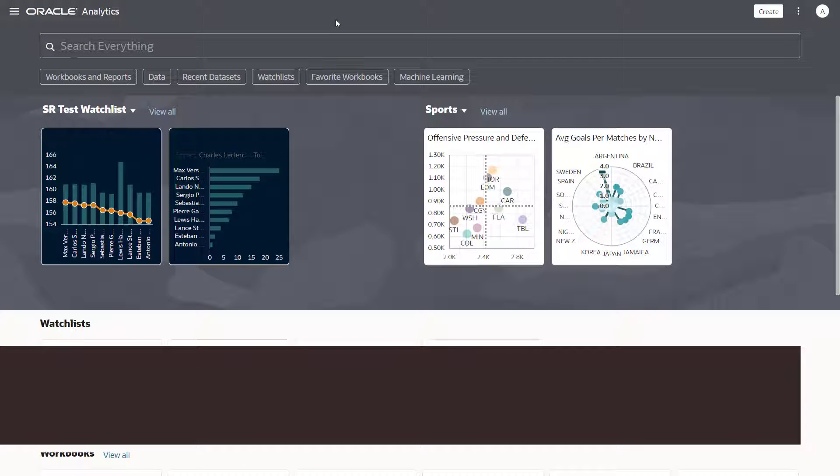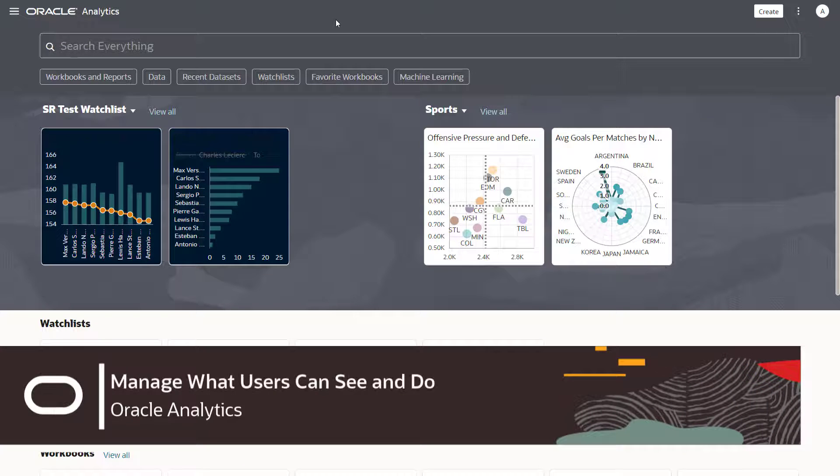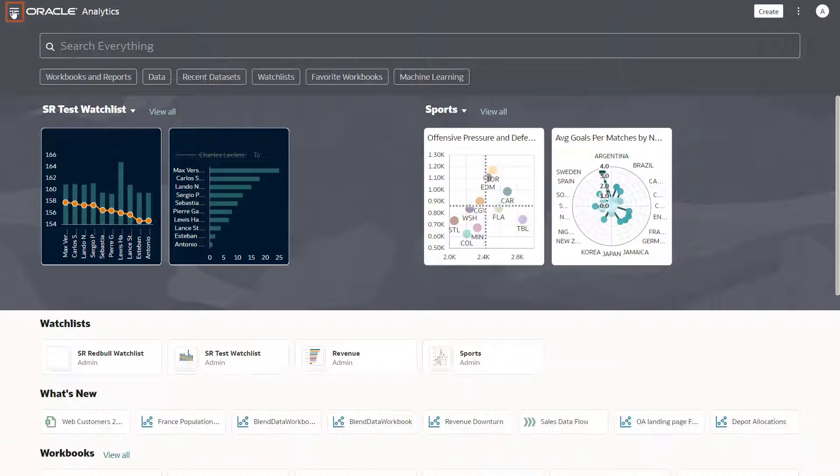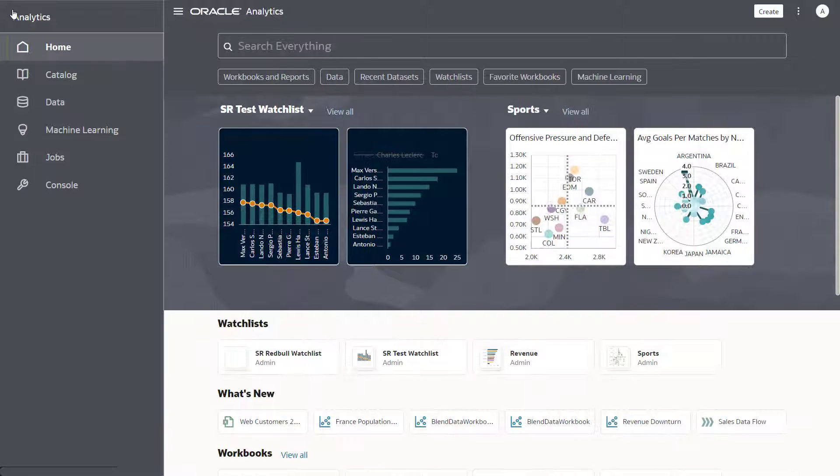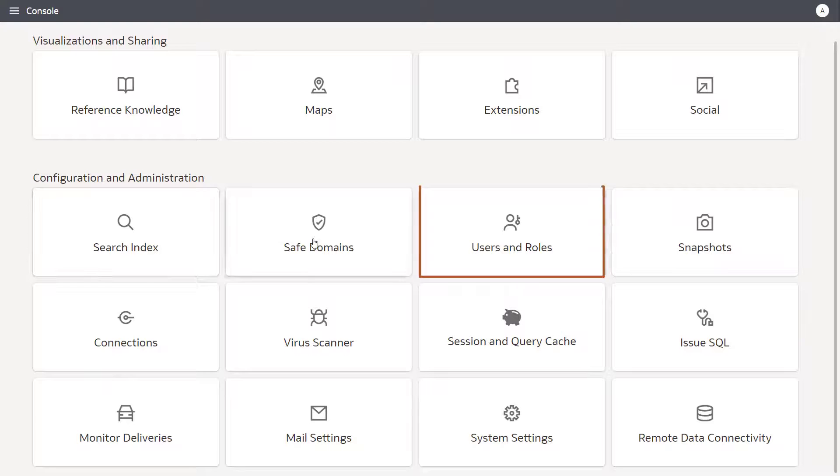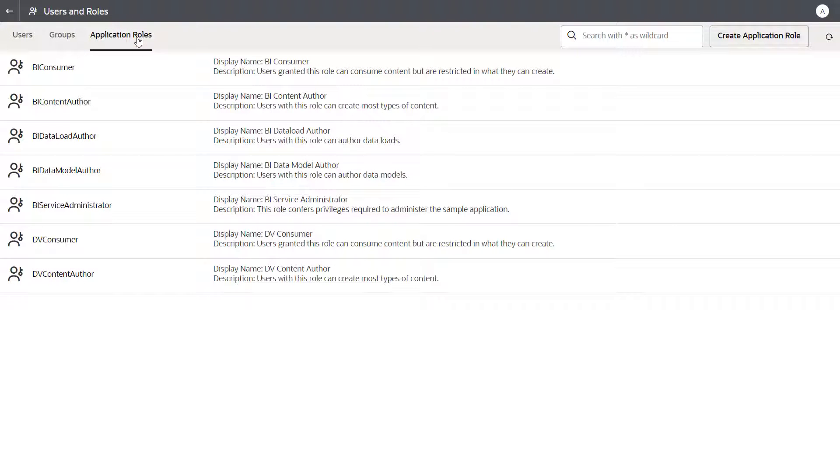Administrators give users access to functionality in Oracle Analytics through application roles. You use the console to create and manage application roles. There are two types of application roles: predefined and custom.